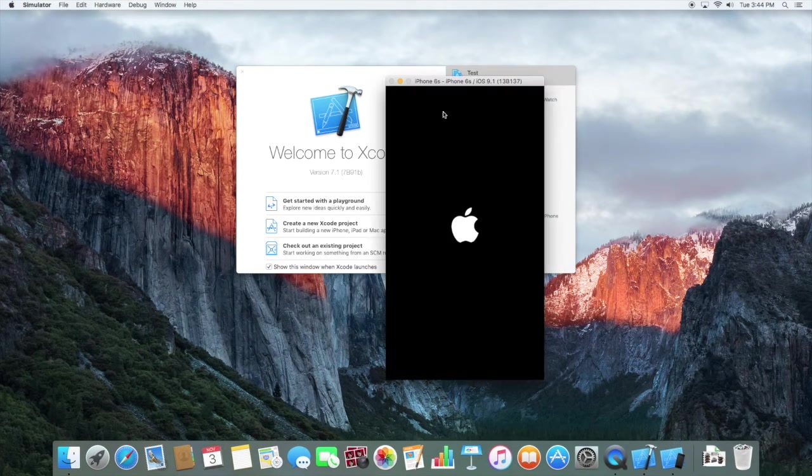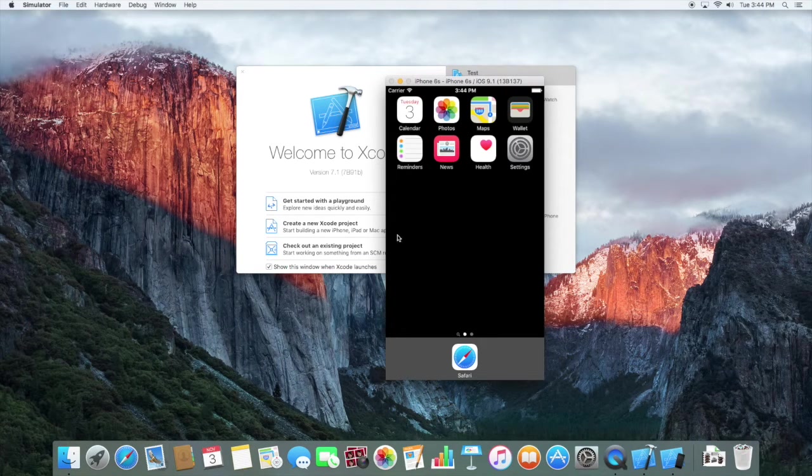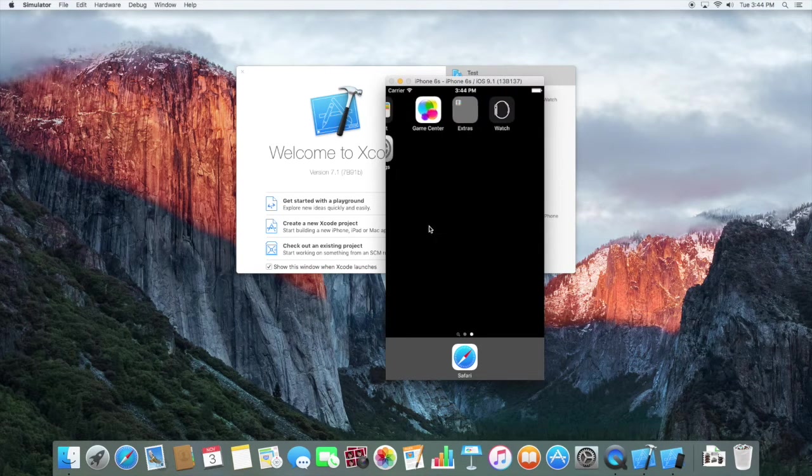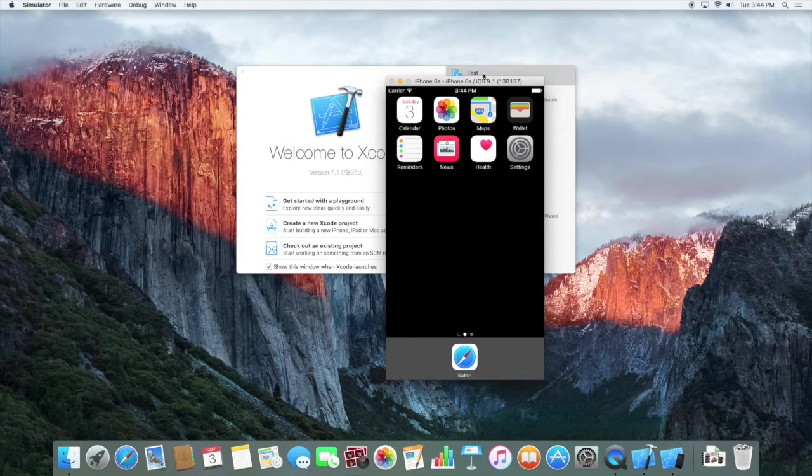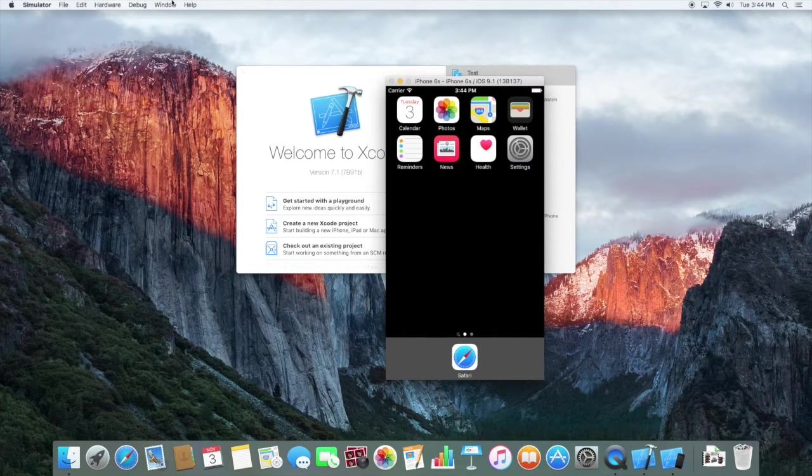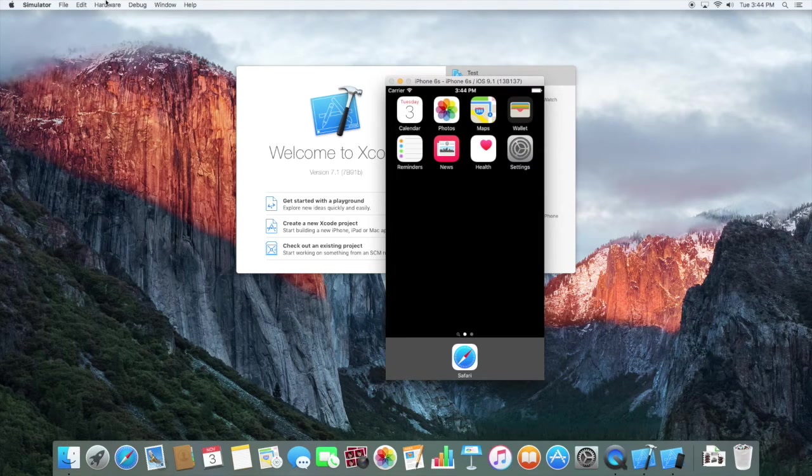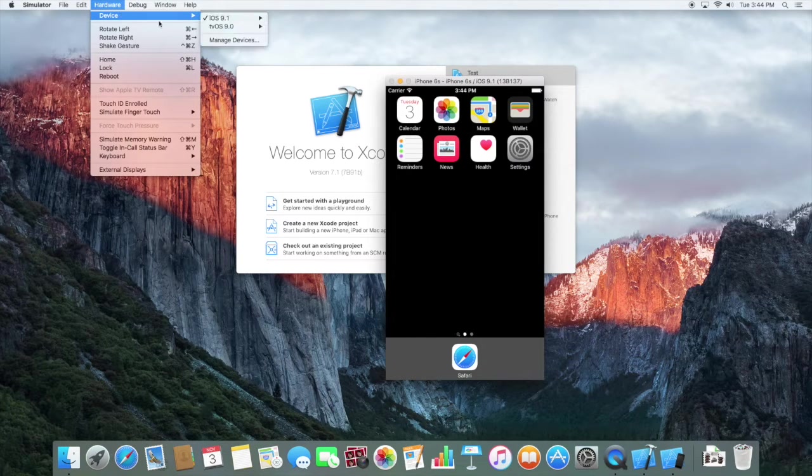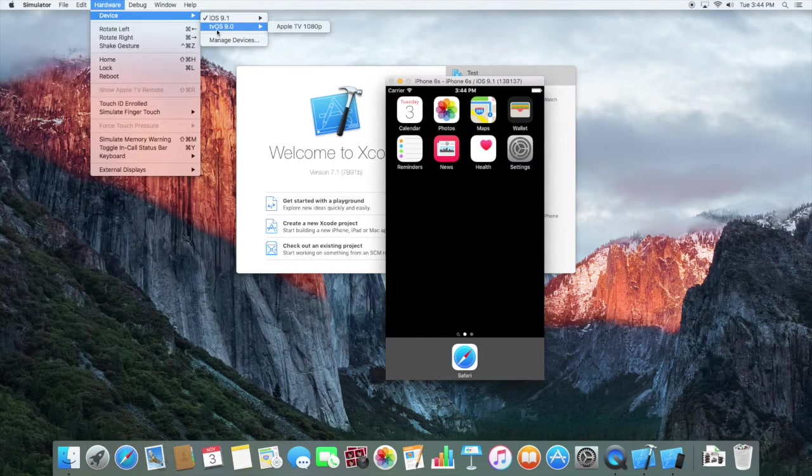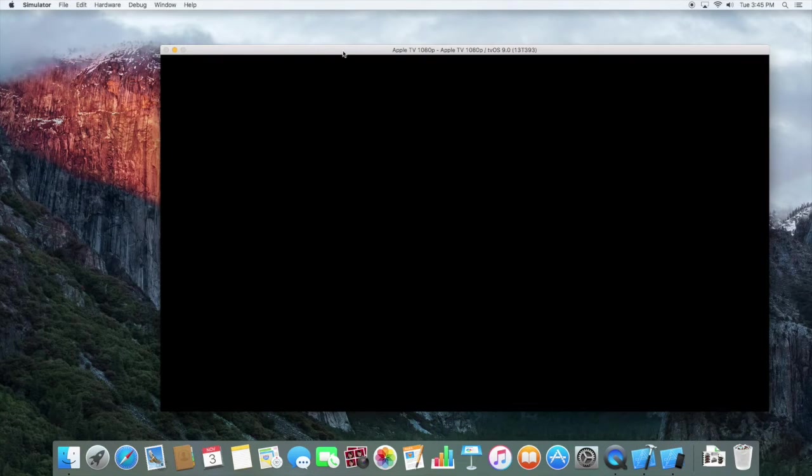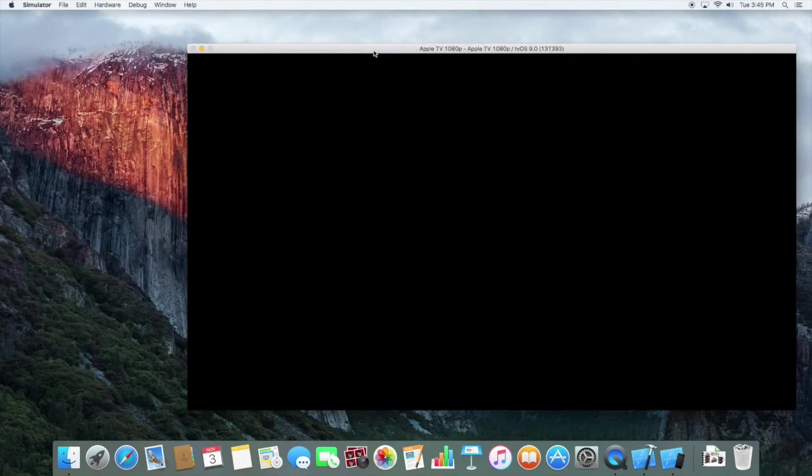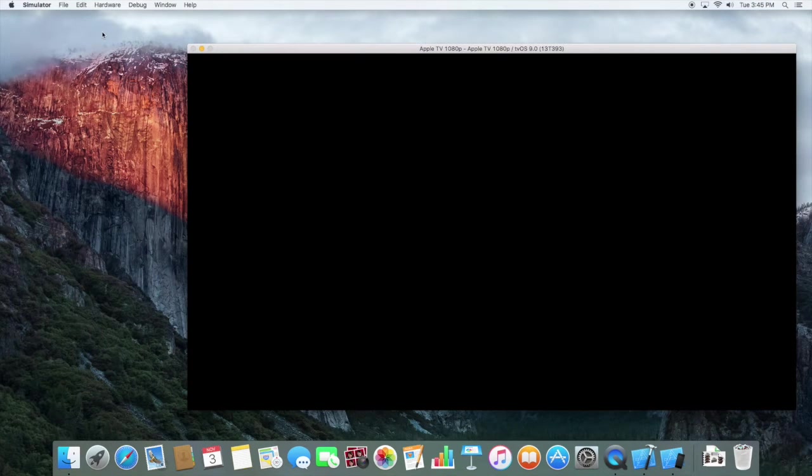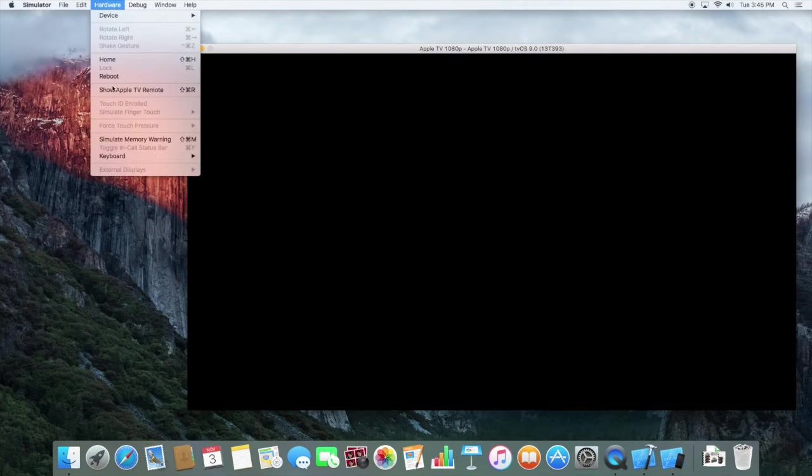So what you see if you've never opened the tvOS simulator is the iPhone. If you have opened it and closed it like that, you'll see the tvOS simulator. All you have to do to change that is go to Hardware, Device, tvOS 9.0, Apple TV. Let's launch a remote for it, so select it, go to Hardware and Show Apple TV Remote.